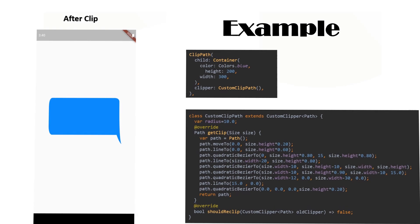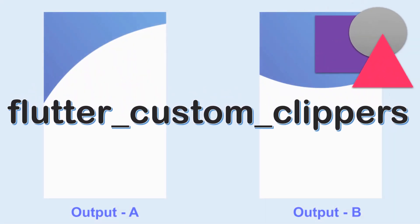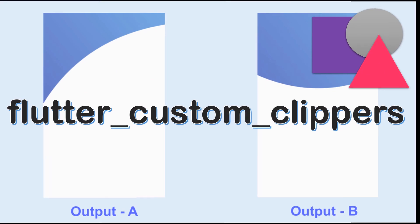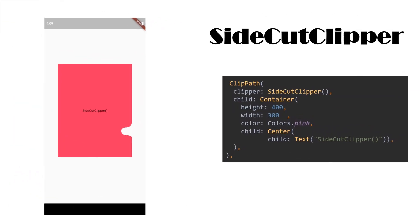First, we have Flutter Custom Clippers. Just like this one, the package contains many other beautiful clippers. One of the clippers from this package is SideCut Clipper.